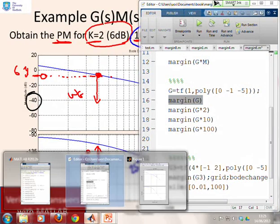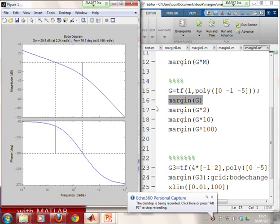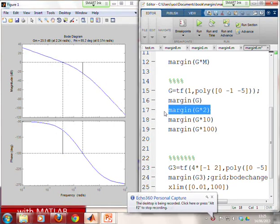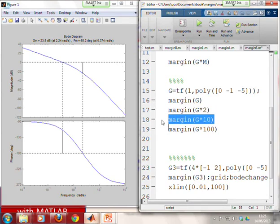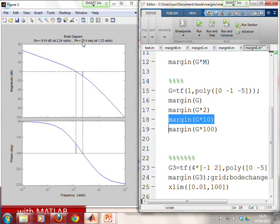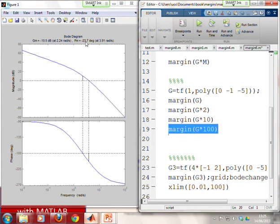In MATLAB, we can see the system has been entered already. With k = 1, the phase margin was 76°. Putting k = 2 gives 65° — our crude sketch said about 60°, so we weren't far out. With k = 10, the answer is 25° — again roughly what we said. With k = 100, it's minus 24° — not far from our estimate of minus 20°.